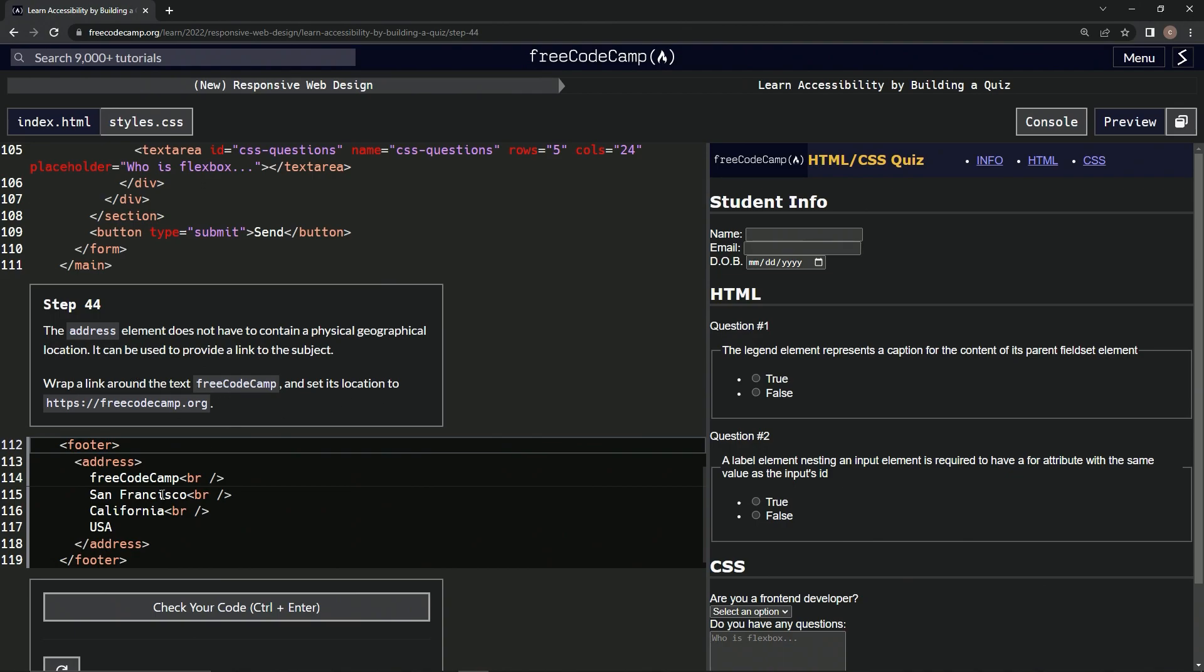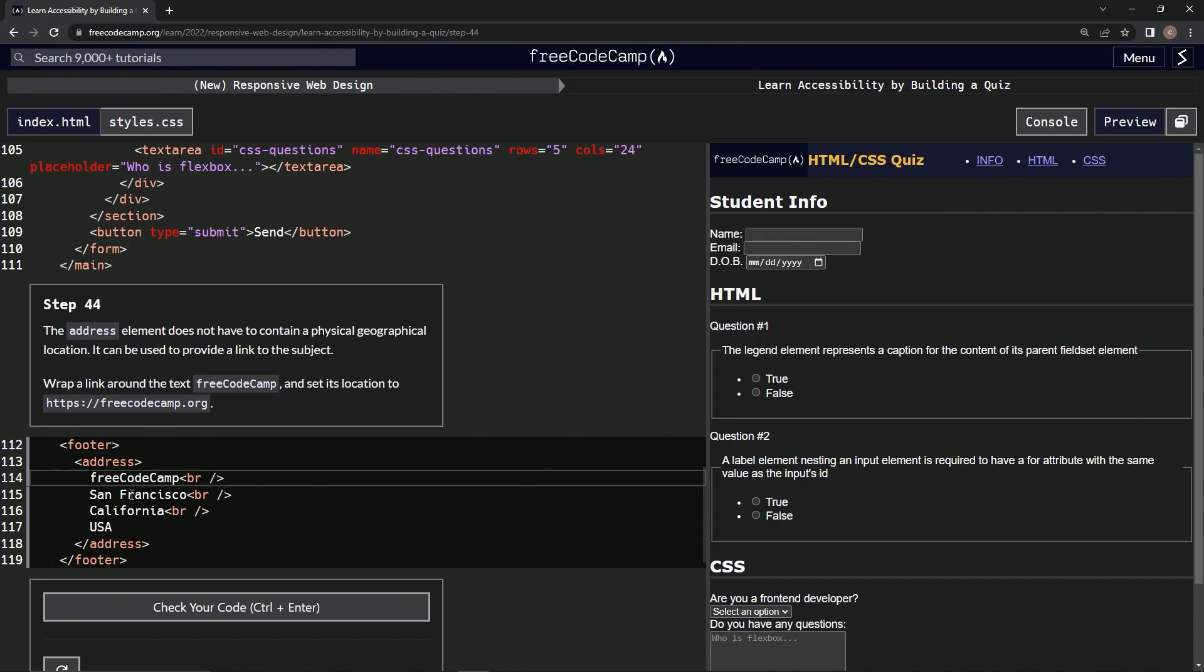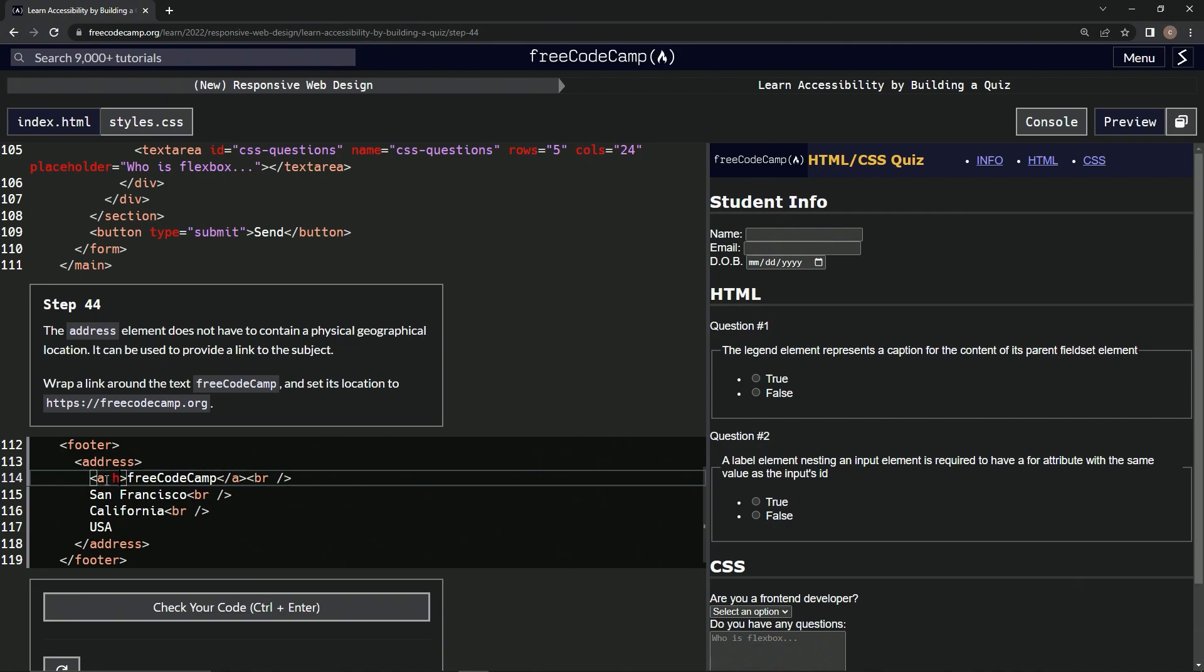Okay, so we'll come over here to the free code camp and do an anchor tag right here. Then right after it we'll do a close anchor, and then inside the anchor we'll do an href and we'll say free code camp in there. Put this in there.